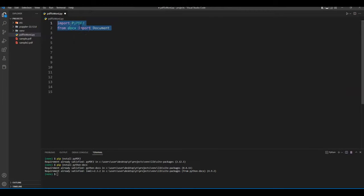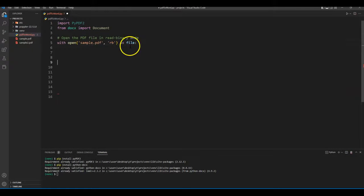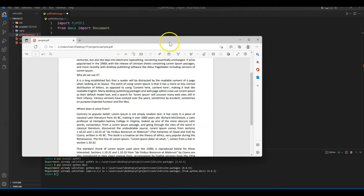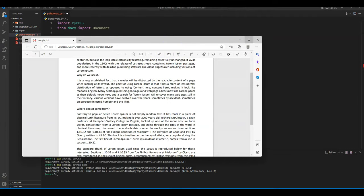Now let's import both libraries and we will get our sample.pdf file using an open command. Also let me open the file real quick to show you the content.